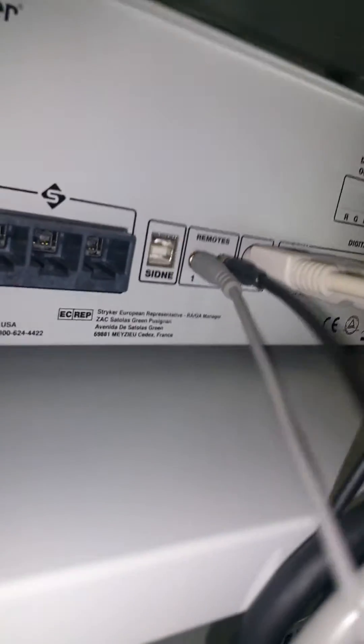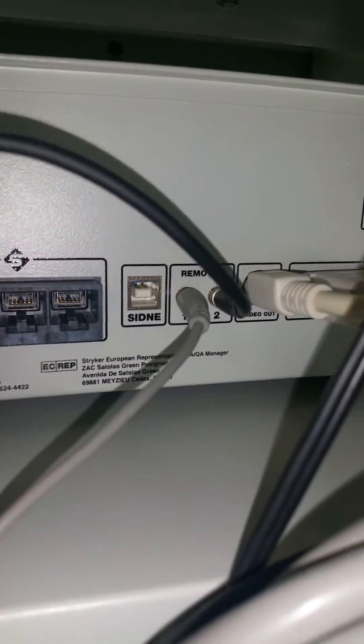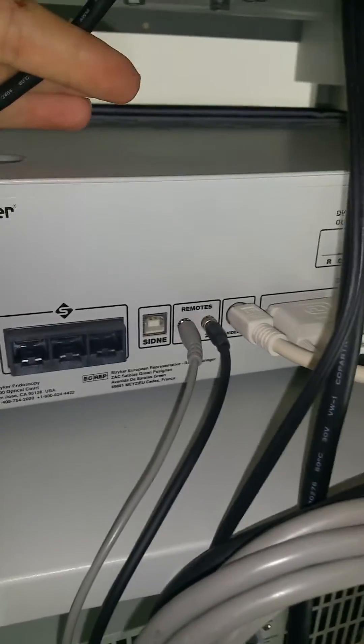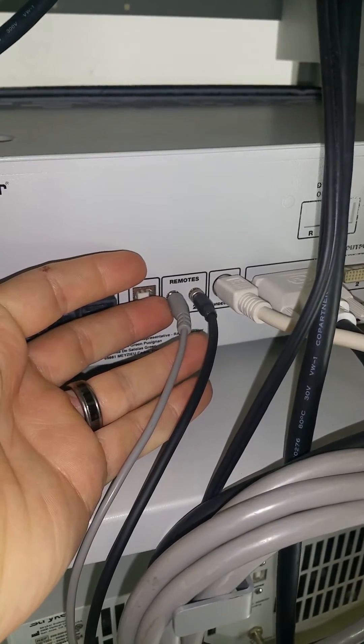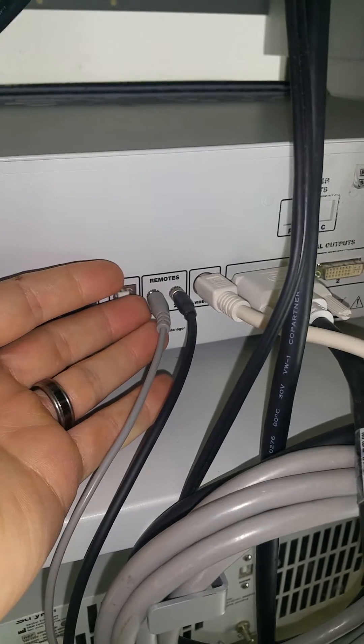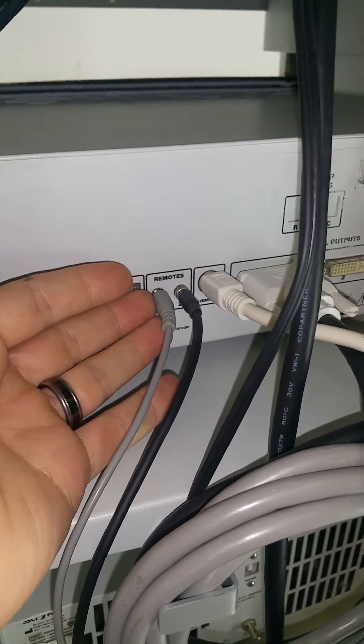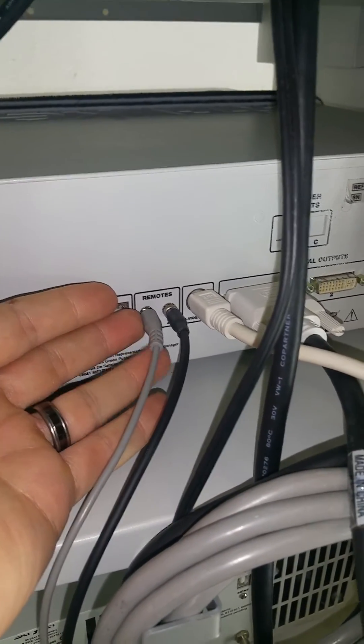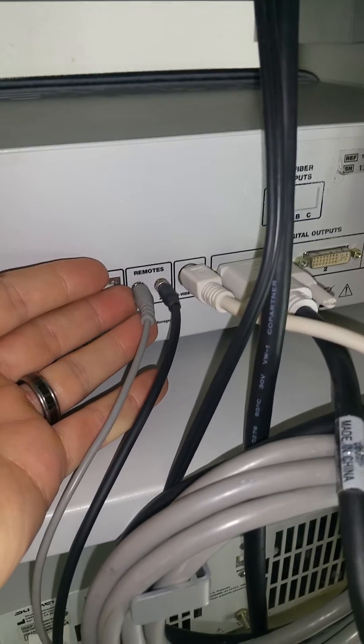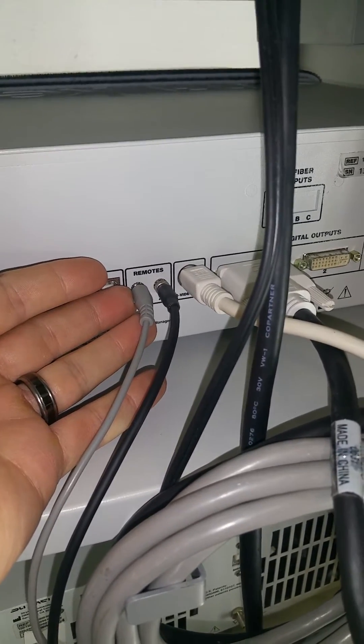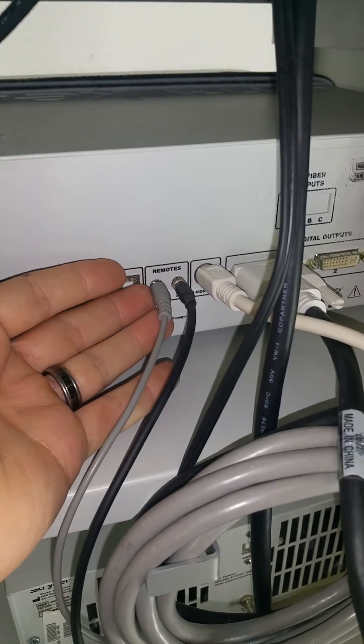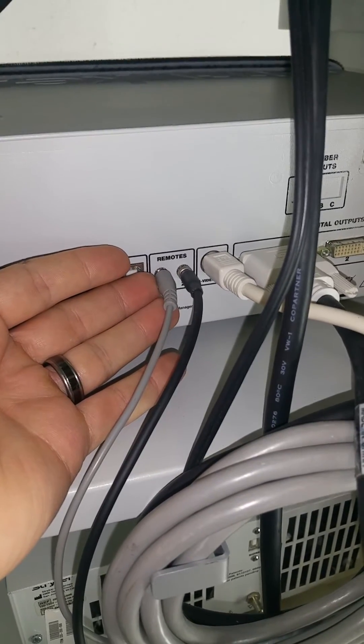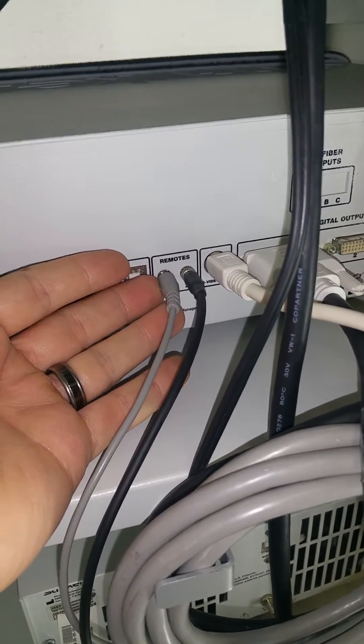They are, as you can see there, labeled remote one and remote two. They're very important because they control the camera functions. So when you press photo or record on the camera head itself, this is what tells the computer or the SDC to take a photo or to record.